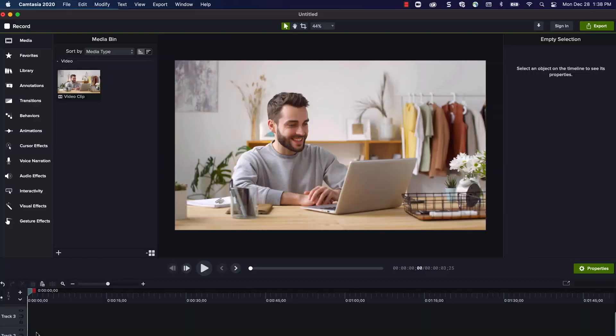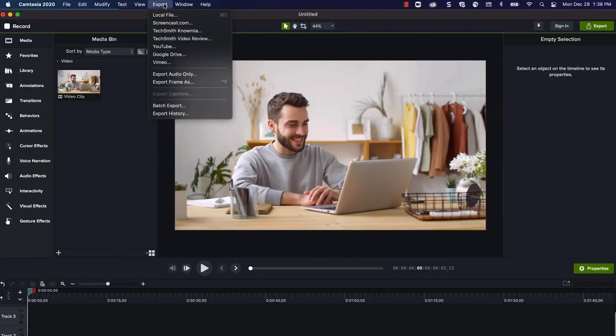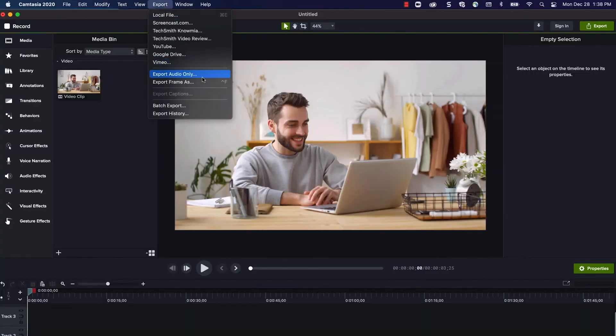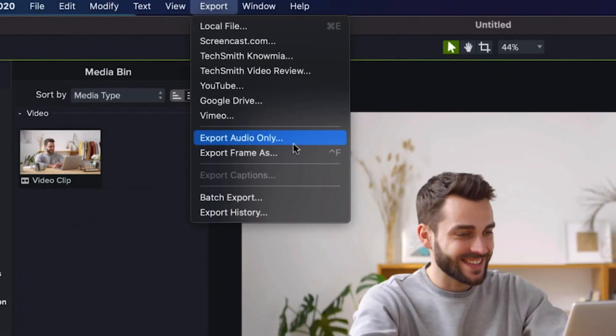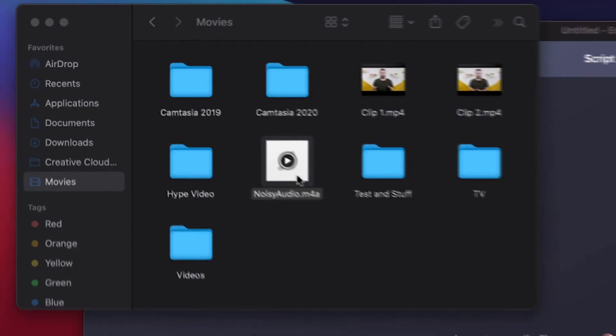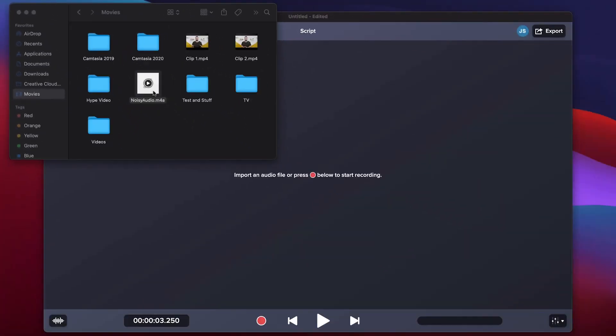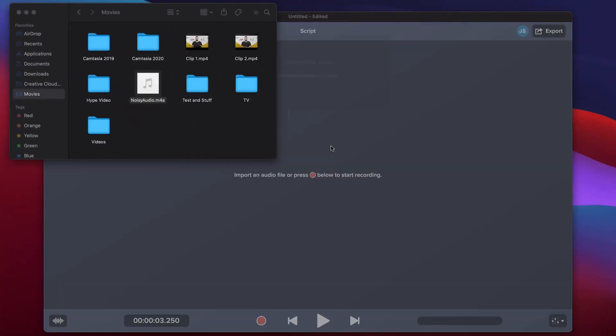You'll need to have an audio file, so if you're using an MP4 or video file, first export it from your video editor, such as Camtasia, as audio only. Inside of Audiate, we can add the WAV file we want to reduce noise on into the work area.